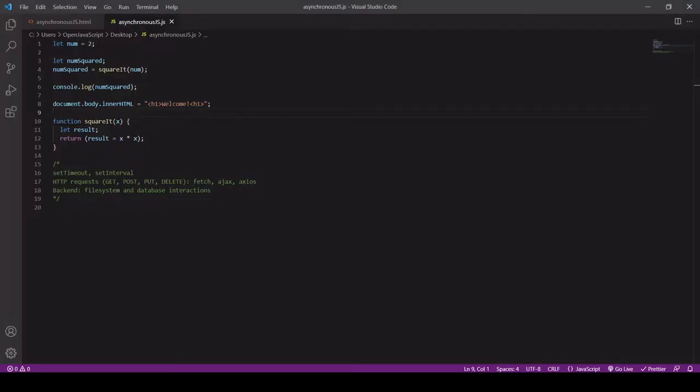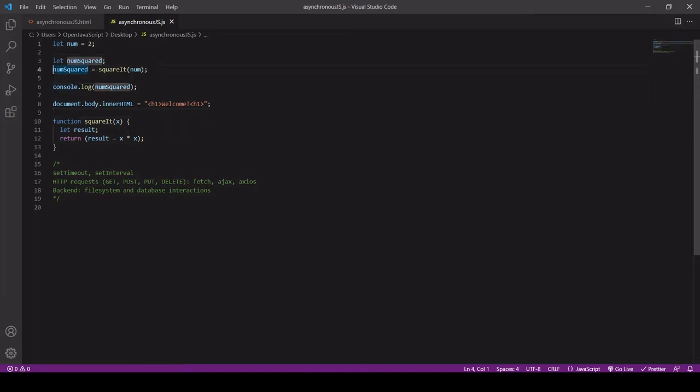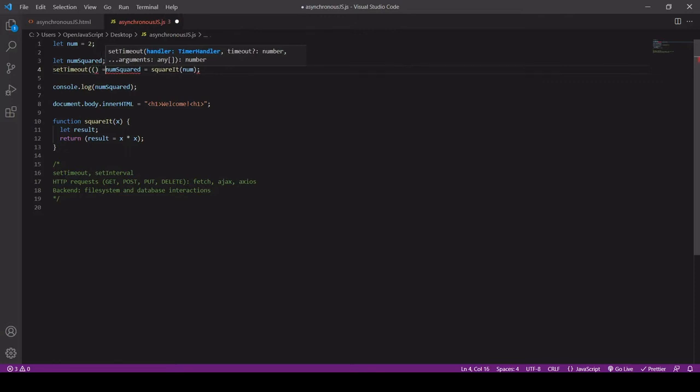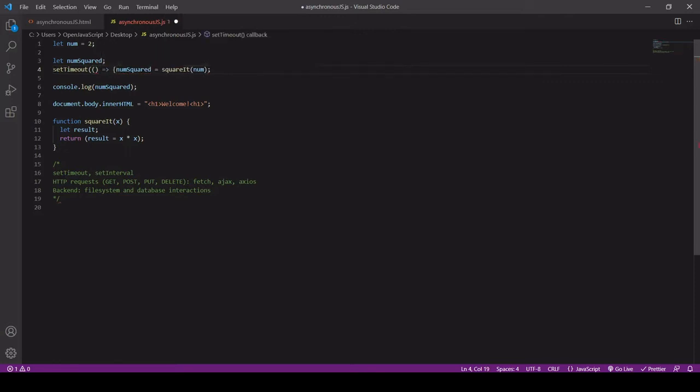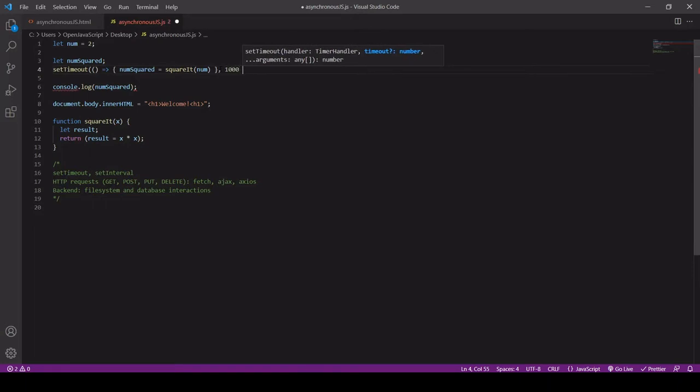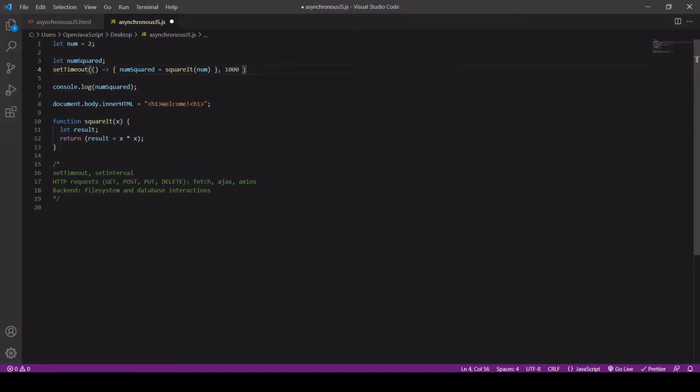But now let's introduce some asynchronous code with setTimeout. So setTimeout is asynchronous JavaScript and what I'm going to do is wrap this line here in setTimeout. setTimeout accepts a function in the first position, and in the second position we specify how long we want to delay the execution of the function by. So I'm going to delay it by 100 milliseconds.